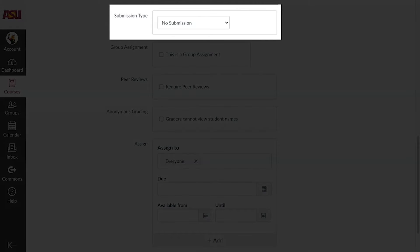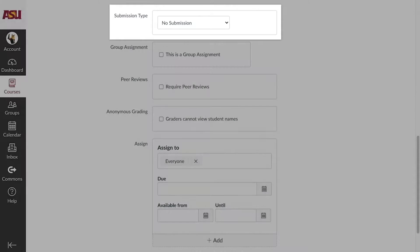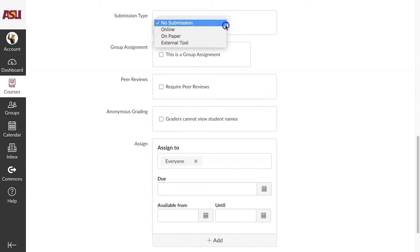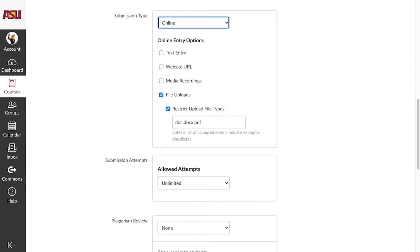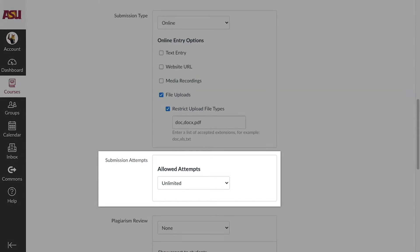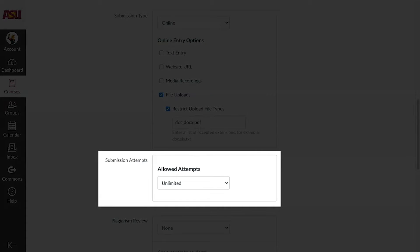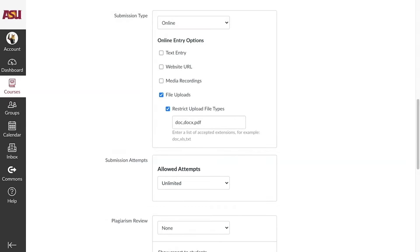Under Submission Type, click the drop-down menu and select Online. Select the types of entry options desired for submission, then locate Submission Attempts below.